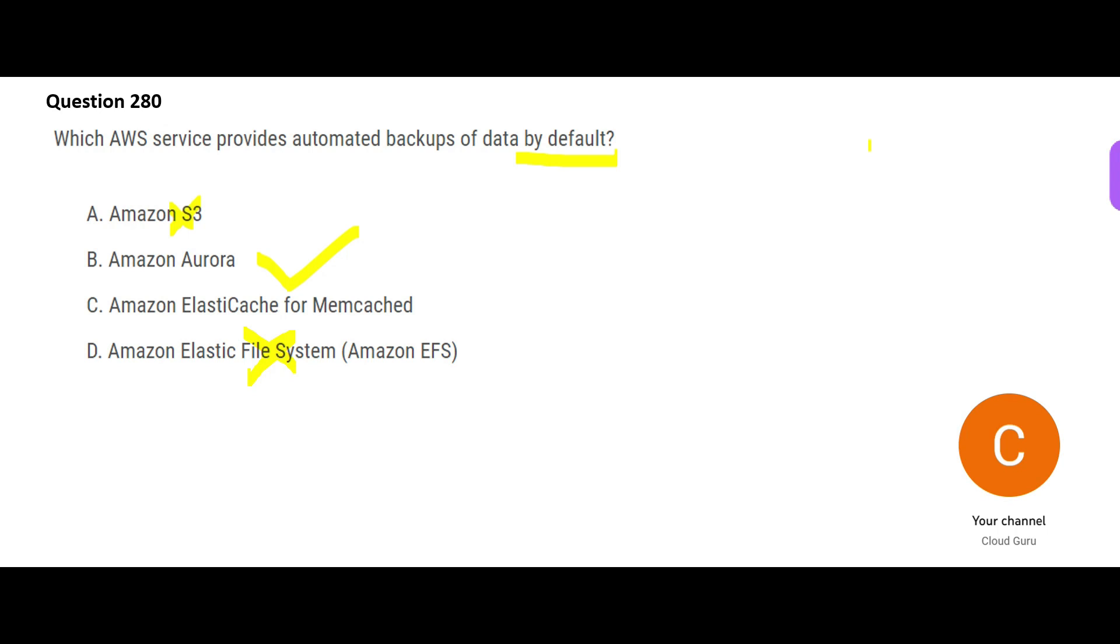ElastiCache for Memcached, this is your cache system. This is not backed up by default. This is because the storage in the cache is temporary. So Aurora would be my final answer.